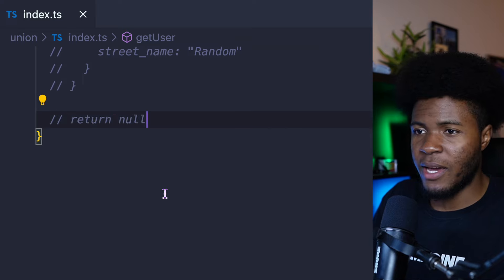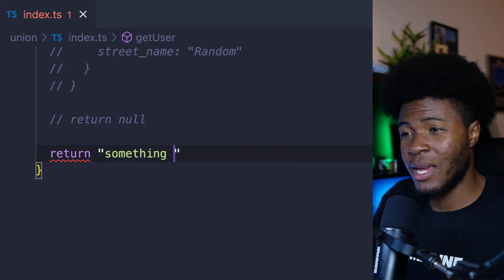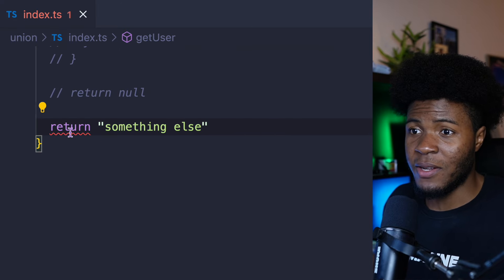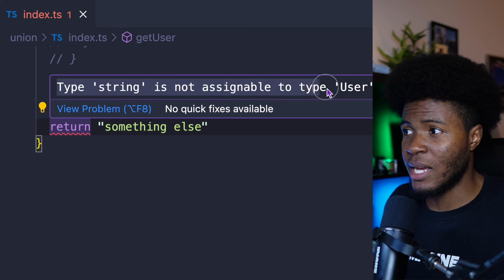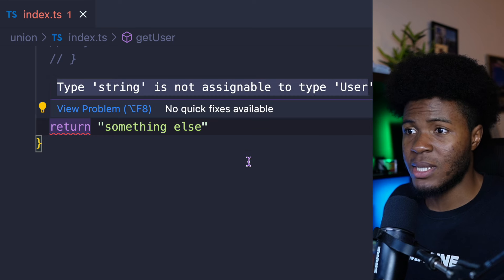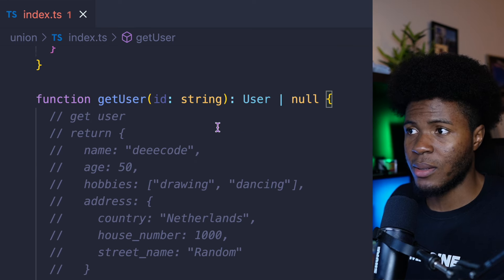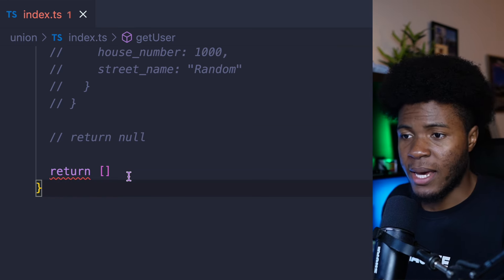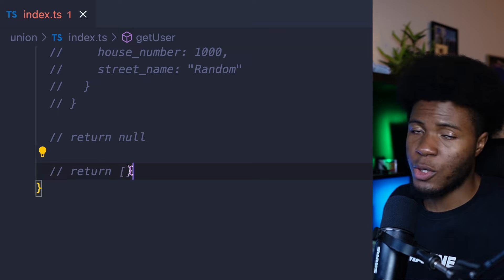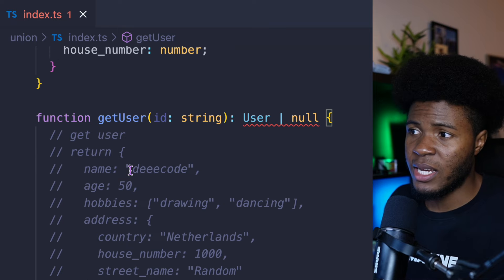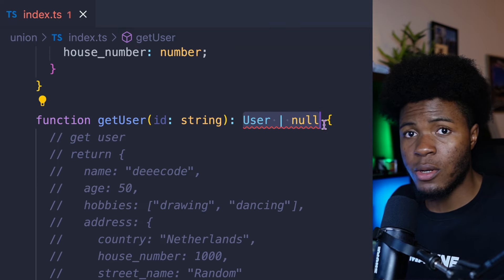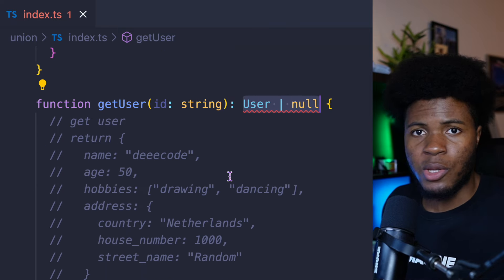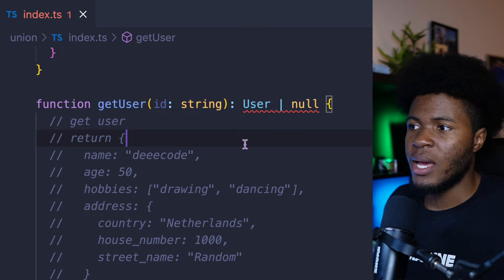But if I try to return something else like a string, I have an error: type string is not assignable to type User | null. If I should return an array, we get an error again. Because we specified a union type of User or null, we can only return a user object or null. Here we also have an error because our function is not returning anything.